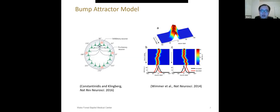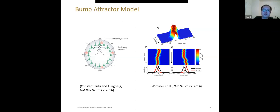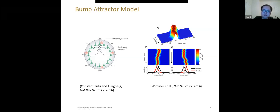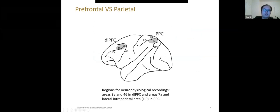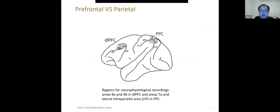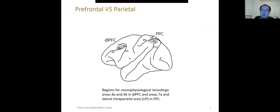However, it has been argued by other investigators that neural activity in the ODR task reflects the motor preparation instead of working memory information. So it motivates us to devise a task requiring categorical judgment. Additionally, in our project, we want to see if only PFC can mediate behavior outputs as bump attractor model predicts. So how about other areas such as PPC, since they are also activated during the working memory task. We focus on these two areas in our project.